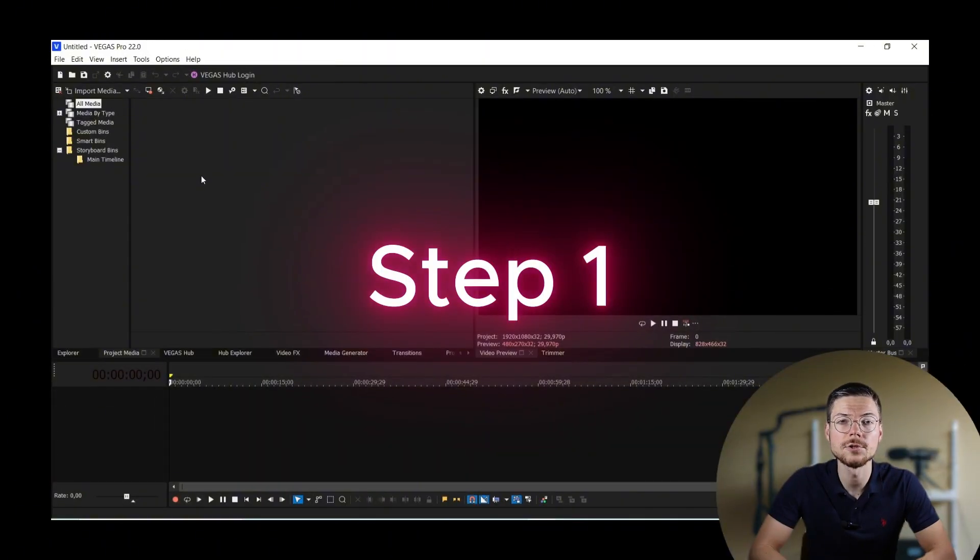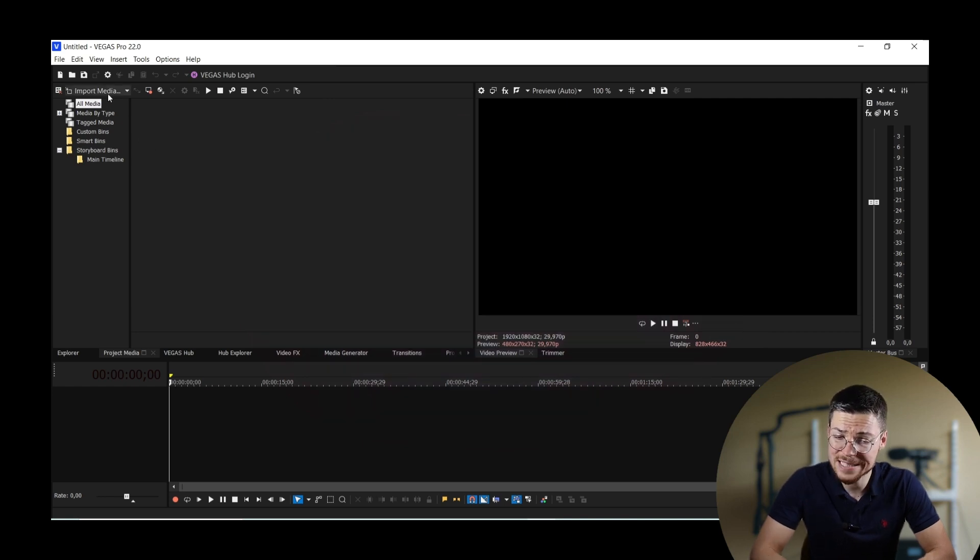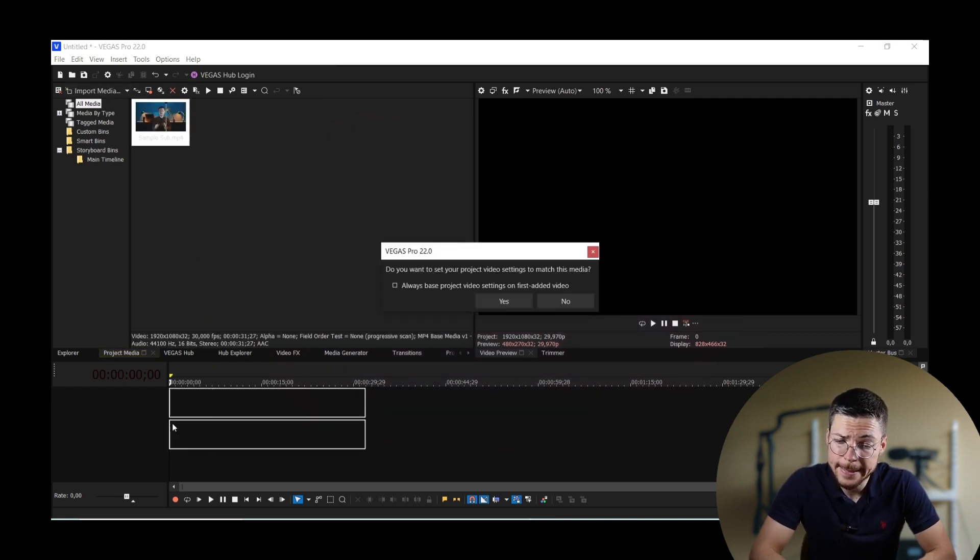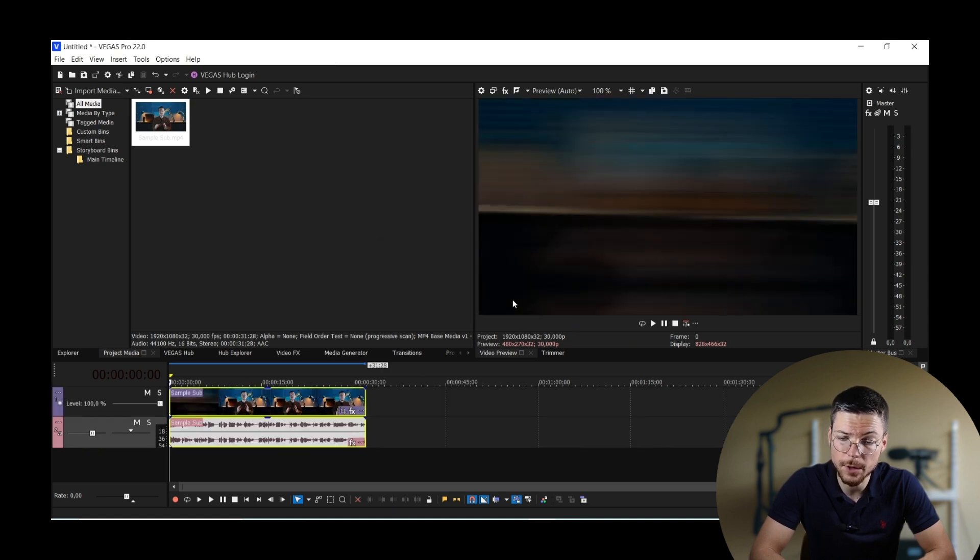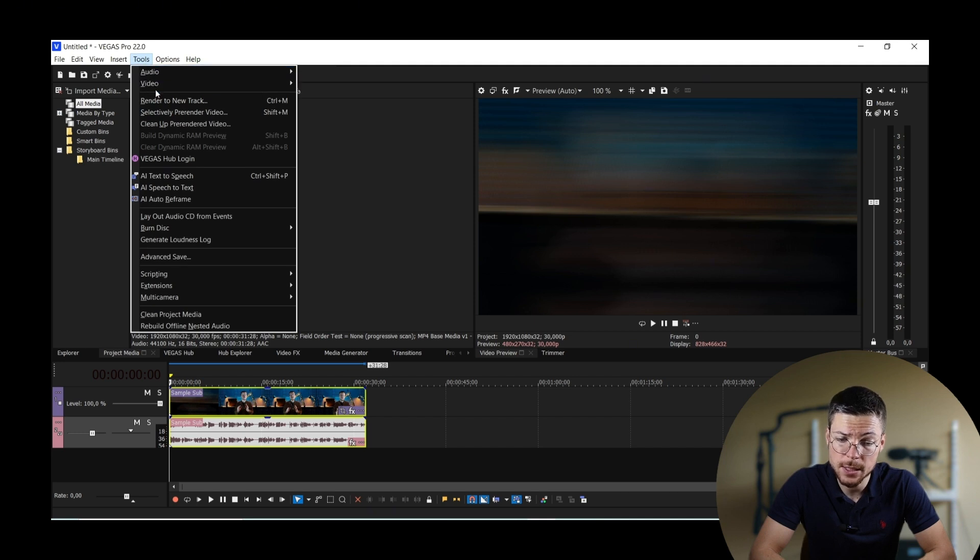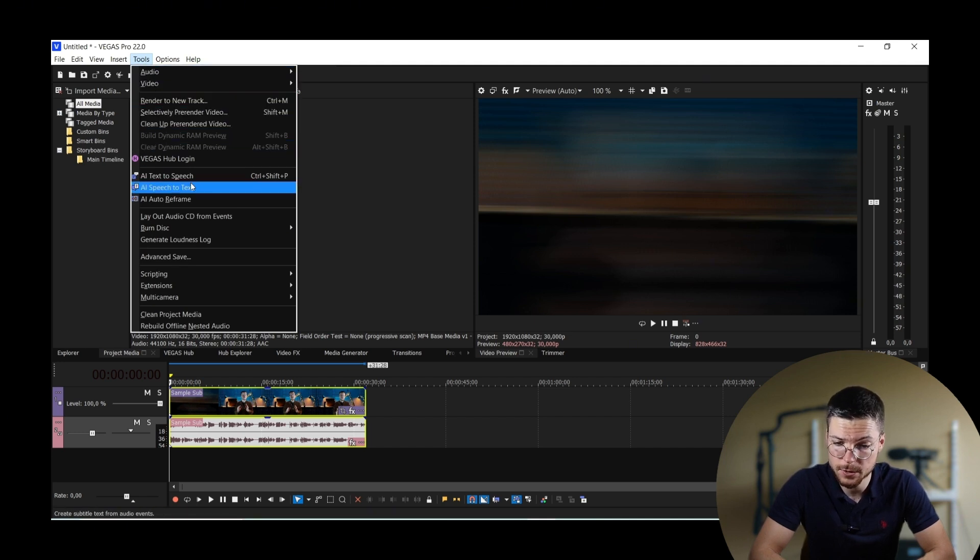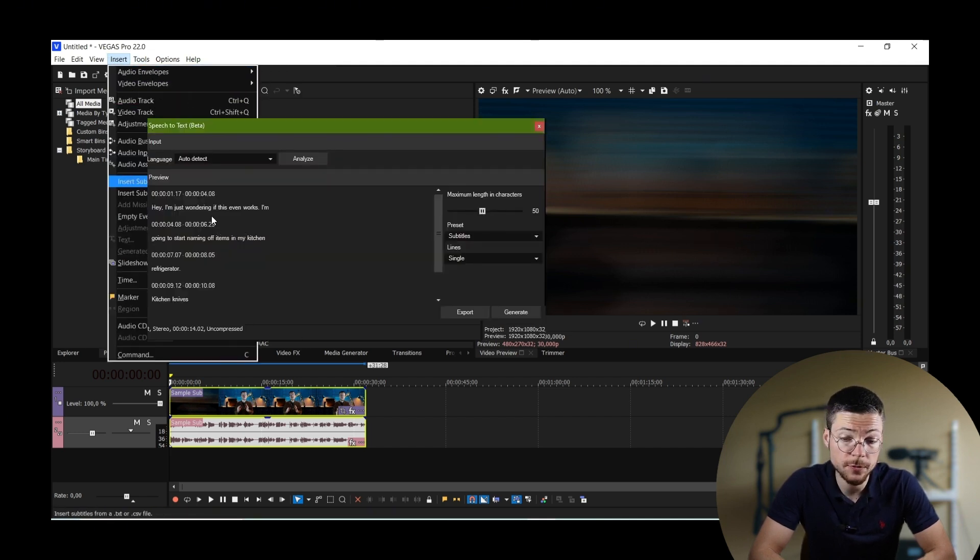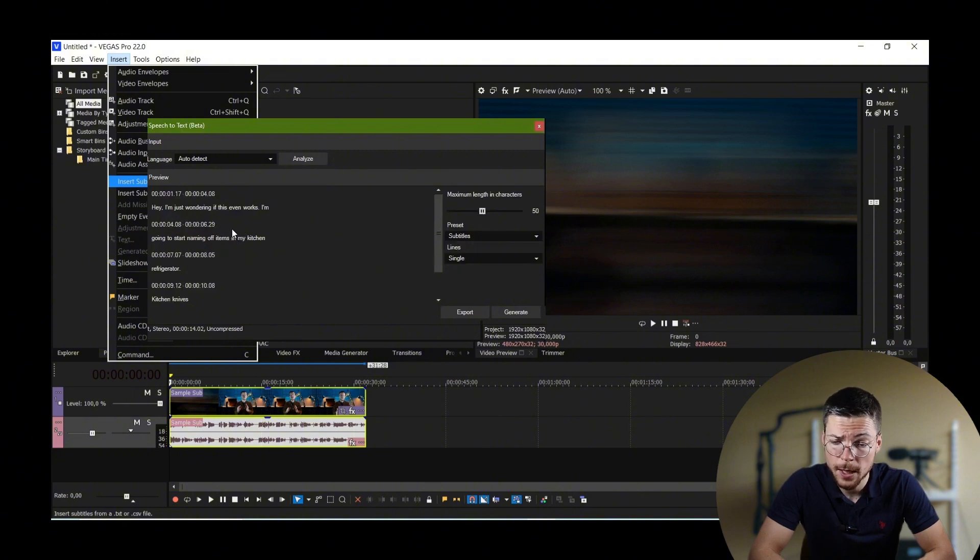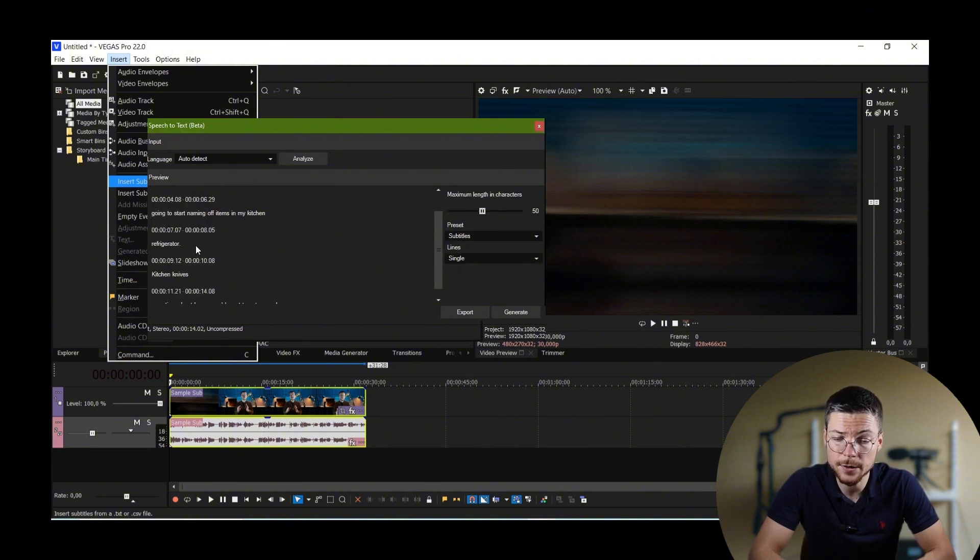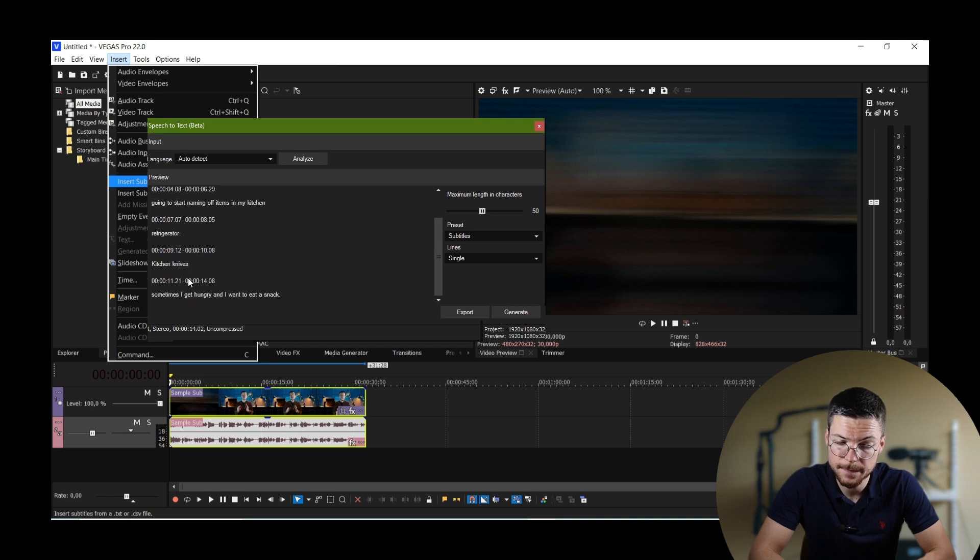Step 1. Generate the subtitles. To get started, open your Vegas Pro project and navigate to the Tools menu. From there, select Speech-to-Text under the AI-powered features. Once you've accessed the Speech-to-Text tool, select your audio track and click on Analyze.